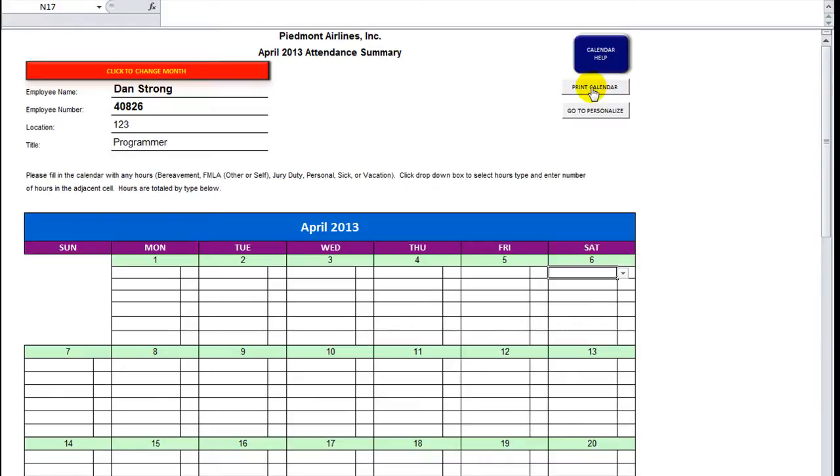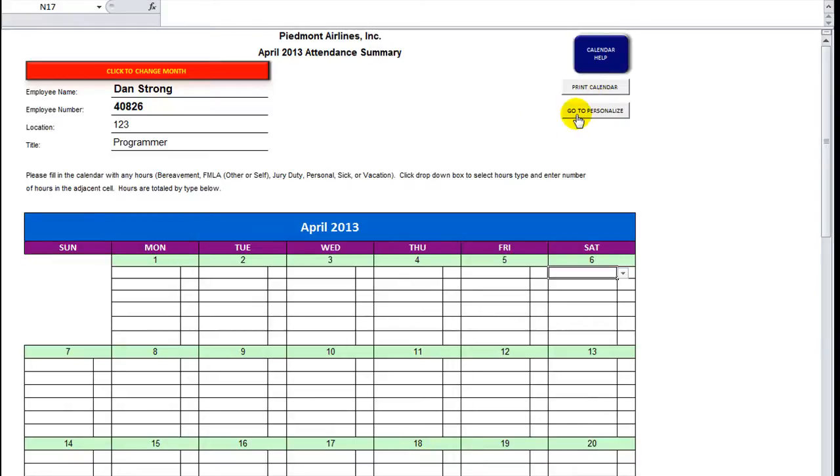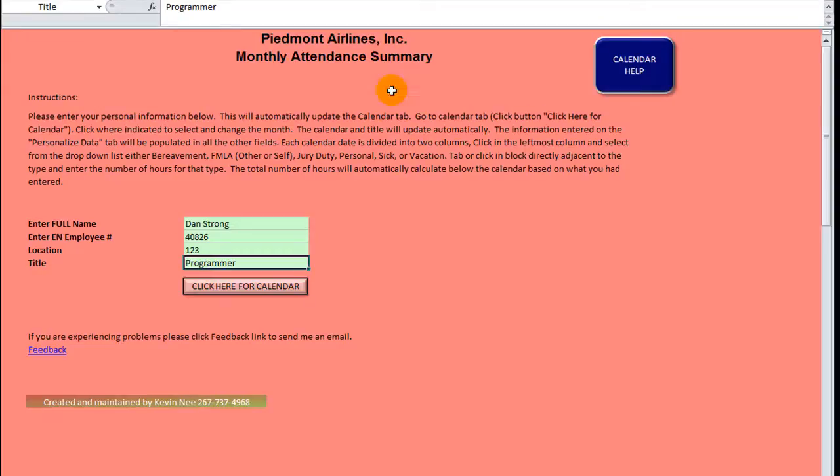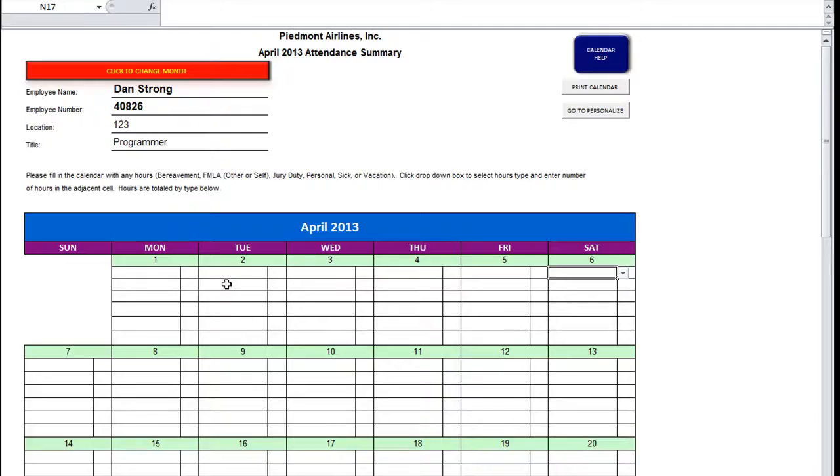This print calendar actually uses a worksheet object dot print out, and then with a space and then the copies equals one. So instead of opening up a print preview, when you click this, it'll immediately just send that to your printer without further ado. And then there's this go to personalize that just takes you back to the personalized data tab here.